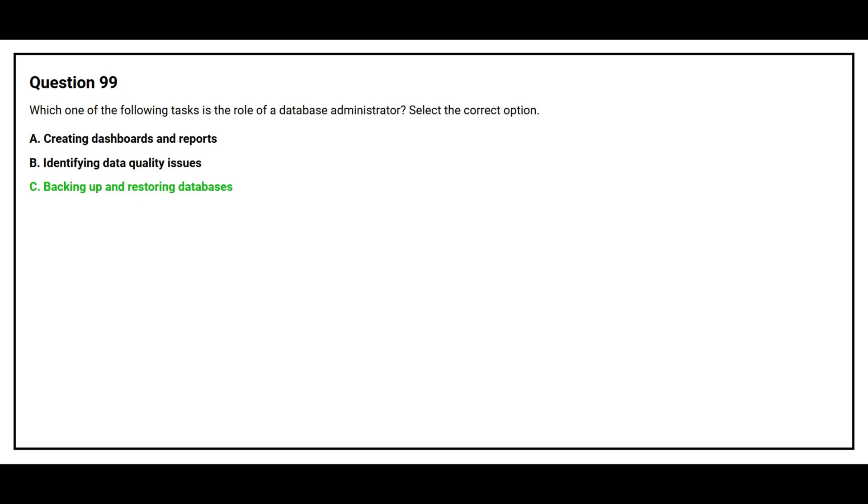The correct answer is option C, Backing up and restoring databases.